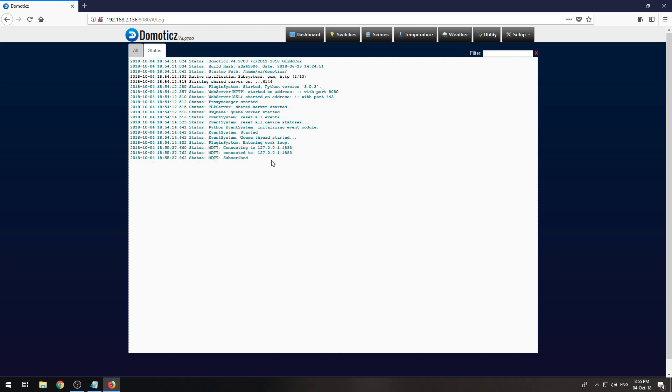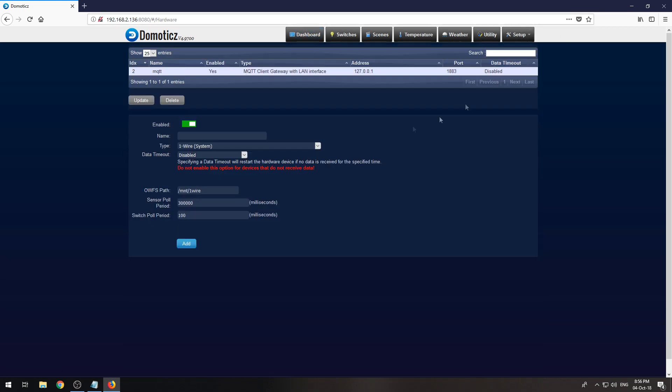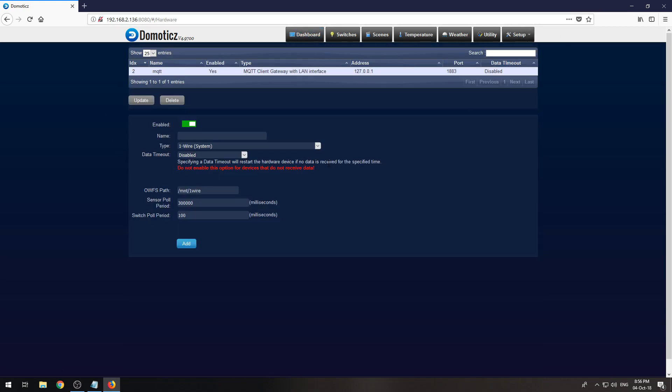Now you will have a functioning MQTT broker installed and set up within Domoticz. Thank you for watching and I hope to see you next time.